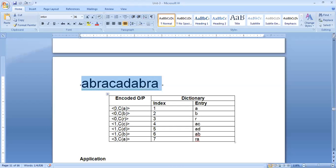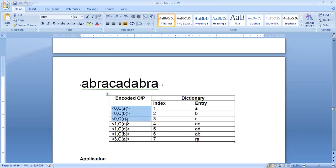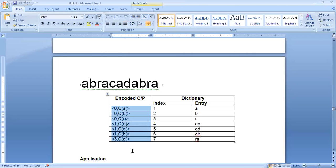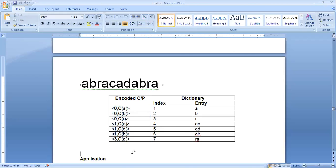The full encoding process produces the sequence: (0,A), (0,B), (0,R), (1,C), (1,D), (1,B), and (3,A). This is the complete sequence showing how we encode the string using LZ78.